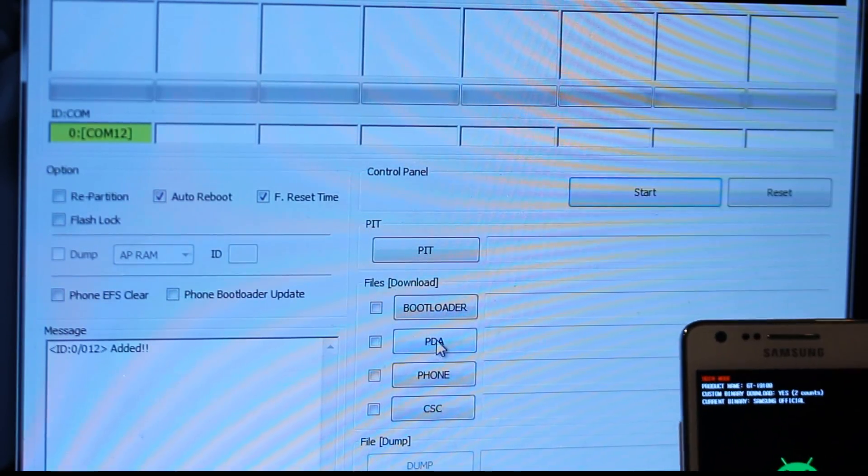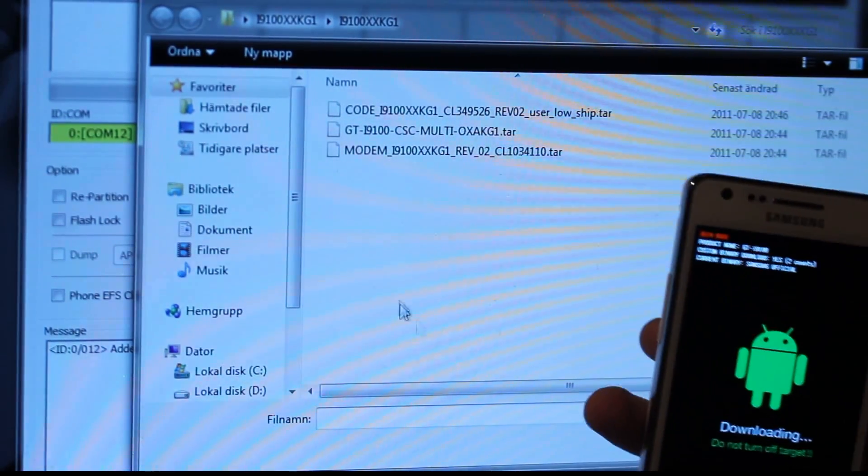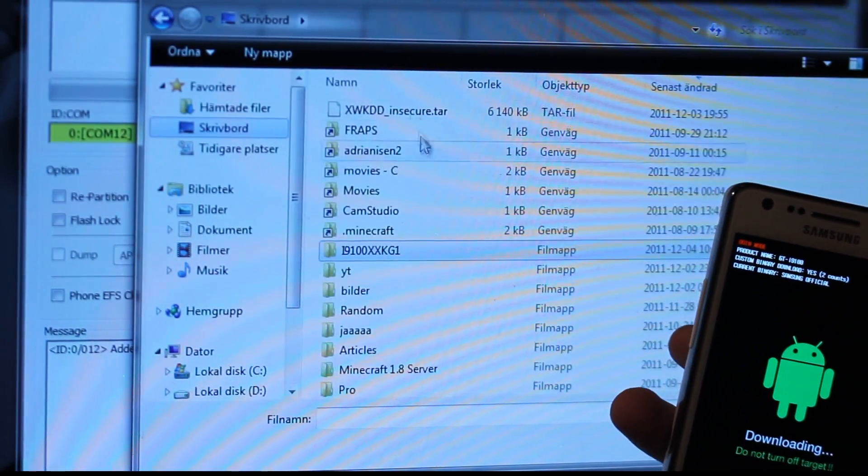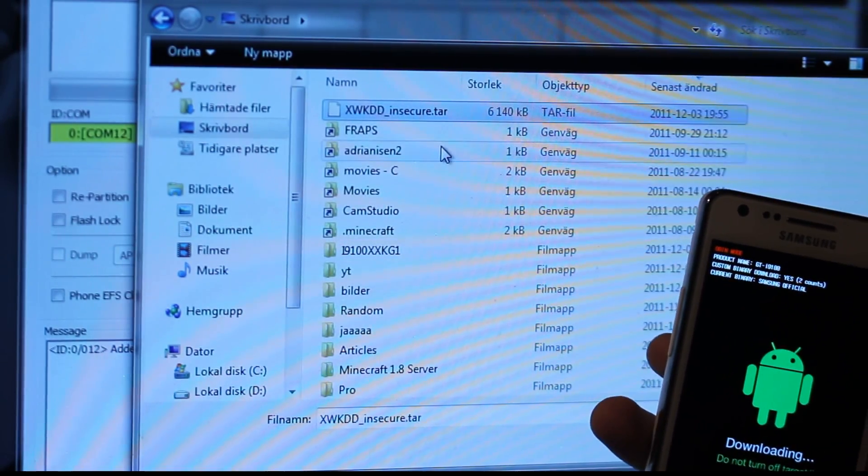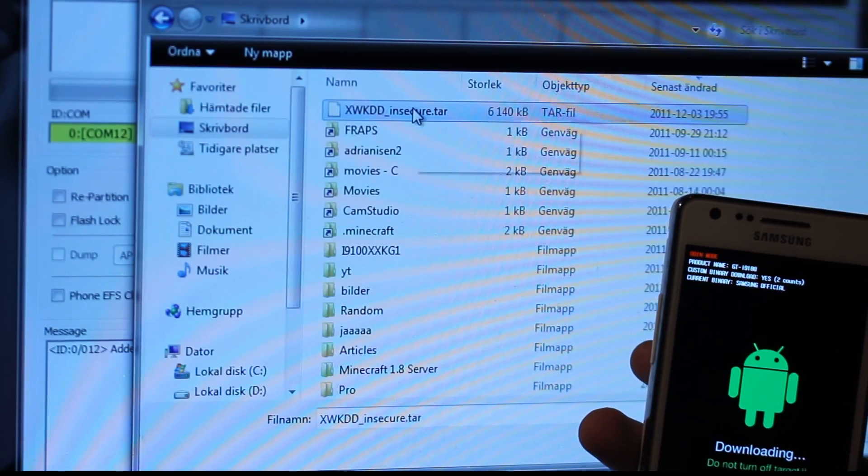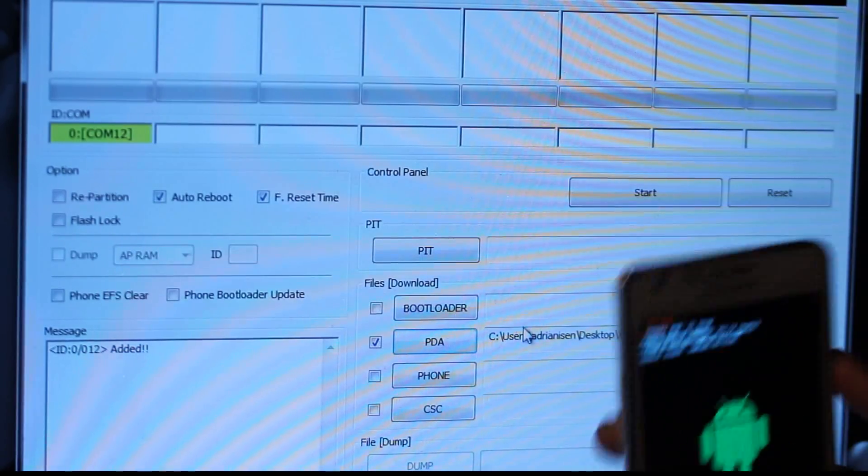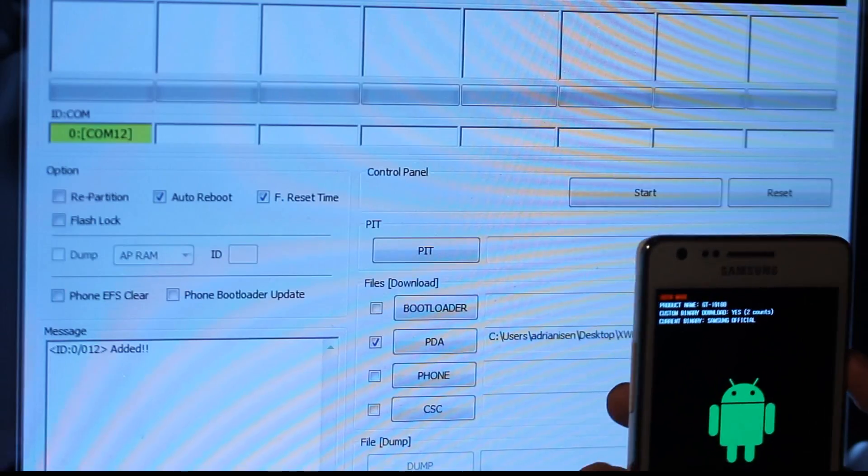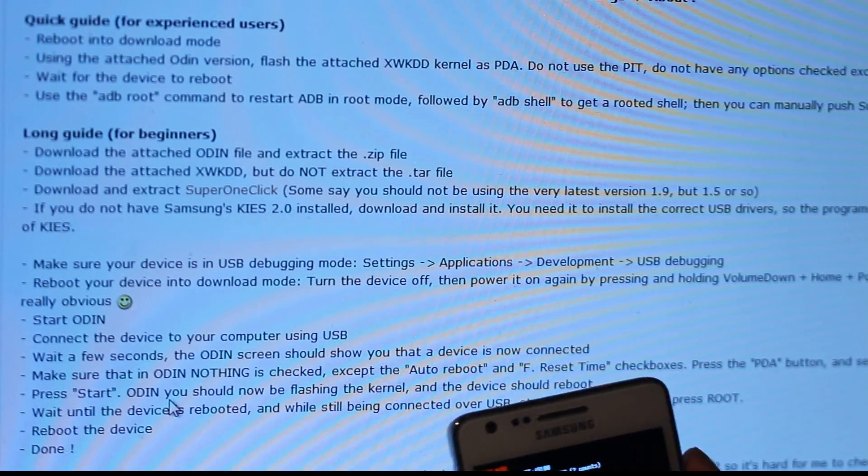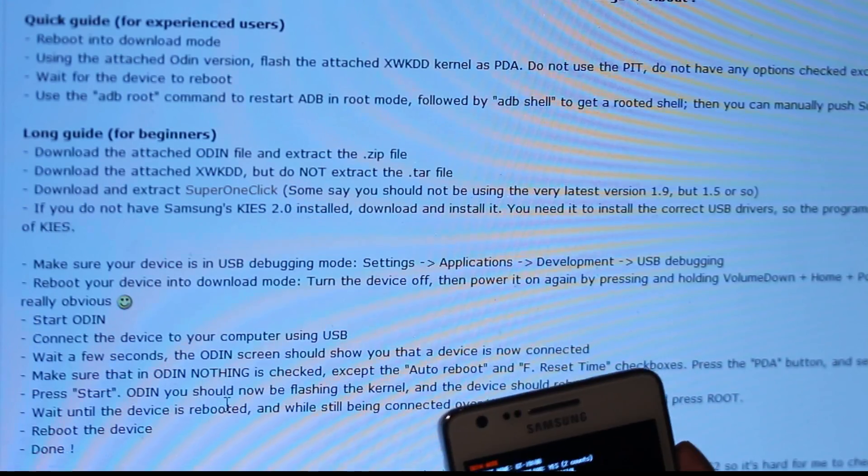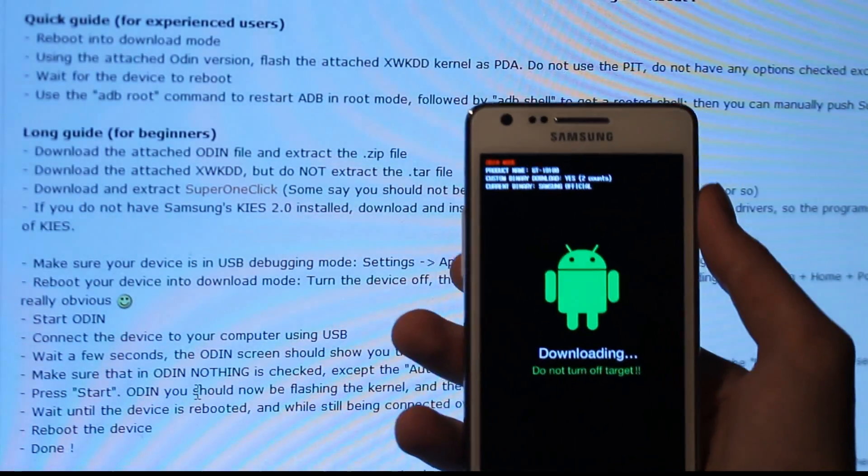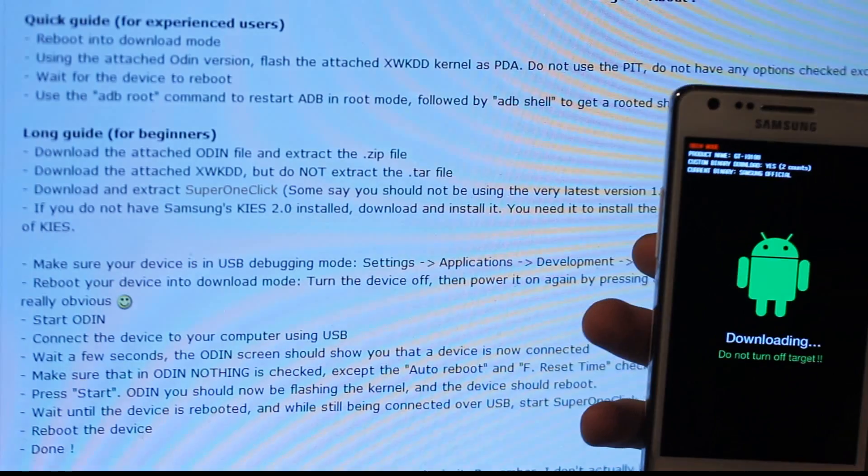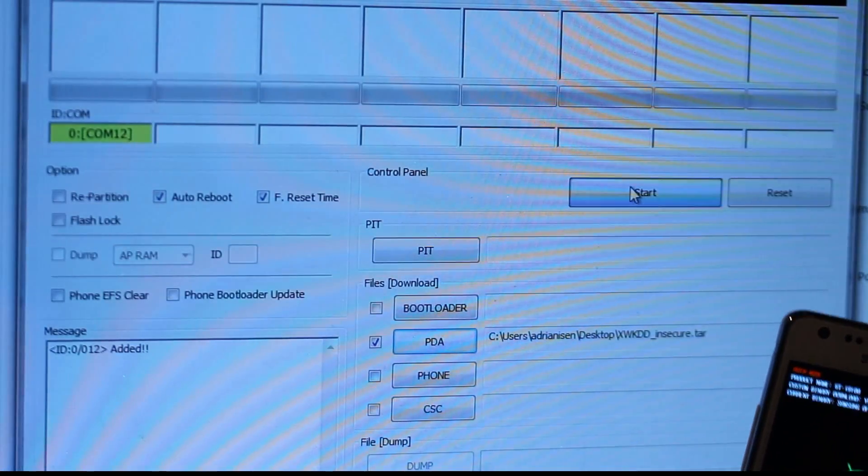So that's kind of nice. So we have Odin fired up. And what you wanna make sure you have right now is only in options, you only wanna have auto reboot and f reset time ticked. Not flash lock, not repartition, not phone EFS clear, not phone bootloader. Now we wanna go down to PDA. Okay, click on that. And we wanna go to our desktop and find our xwkdd underscore insecure.tar. Download it as well. You wanna tap on that, use that one. And I'm pretty sure that we could go ahead and go, press start. And you should now be flashing the kernel. The device should reboot. Okay, so that's kind of awesome. Let's go ahead and go to Odin and do use that. Hit start.